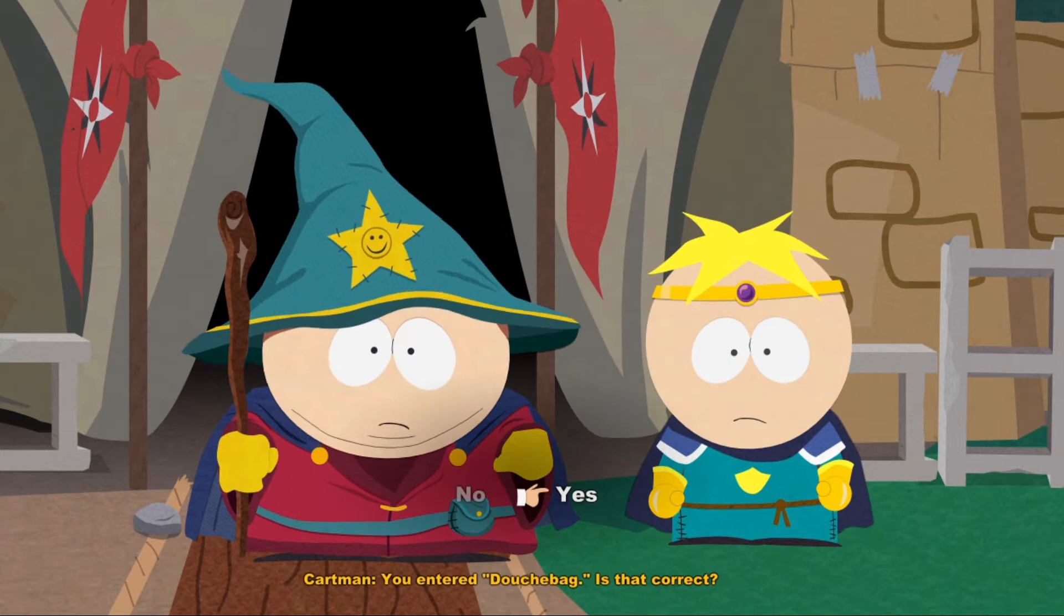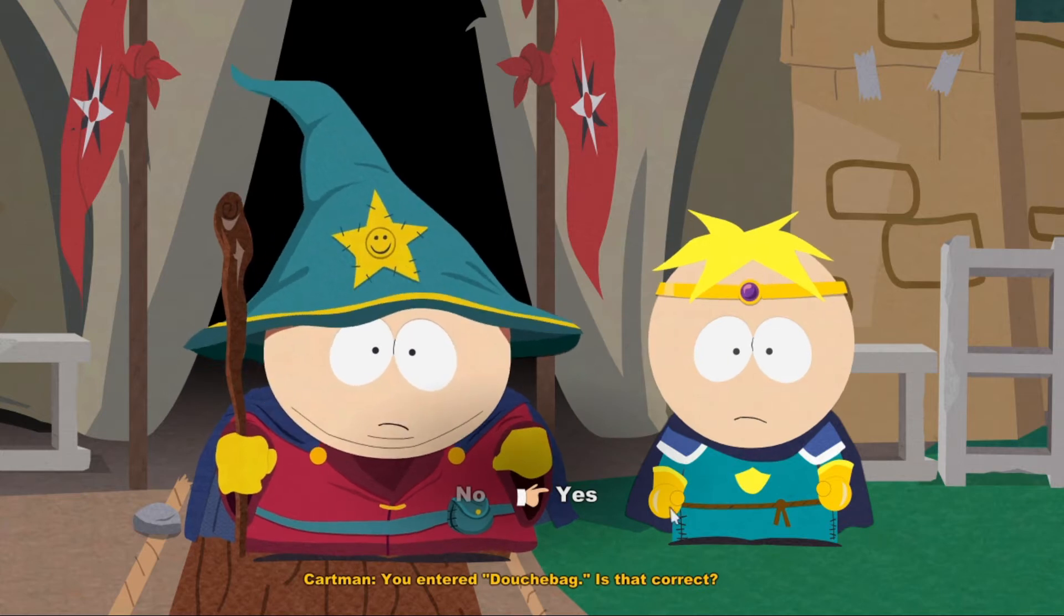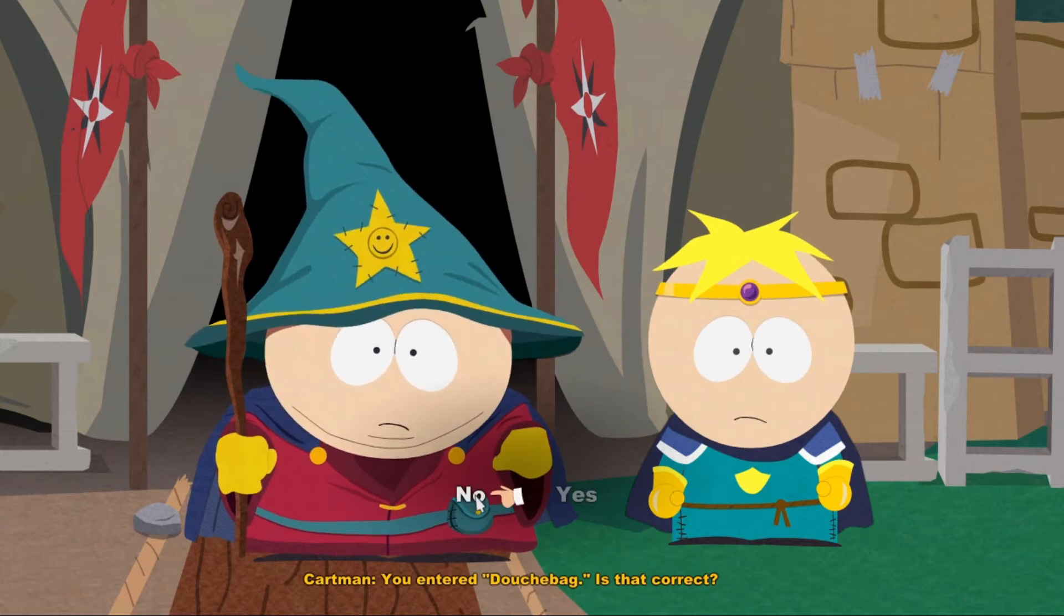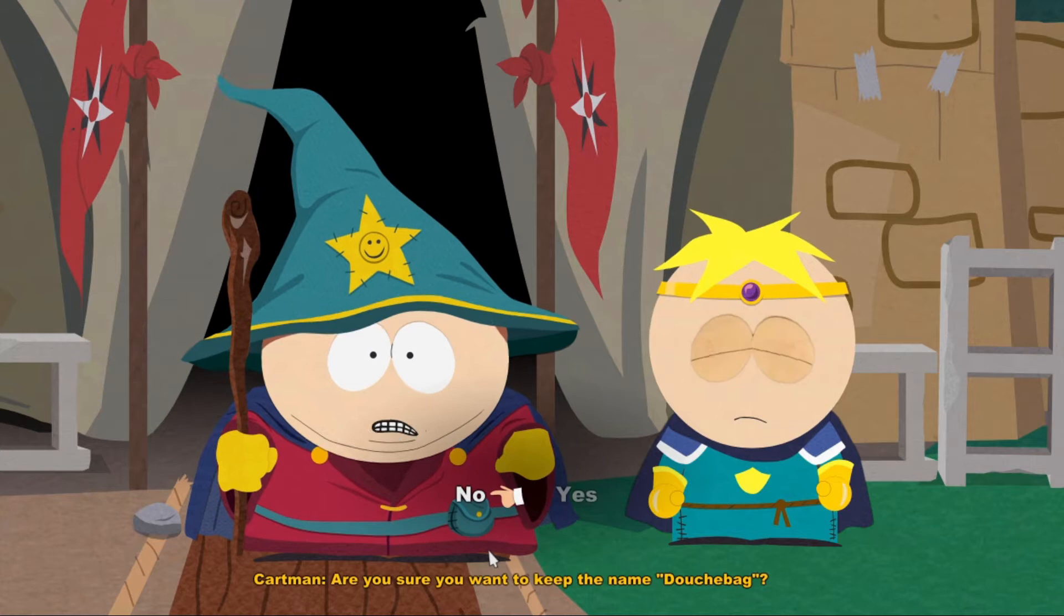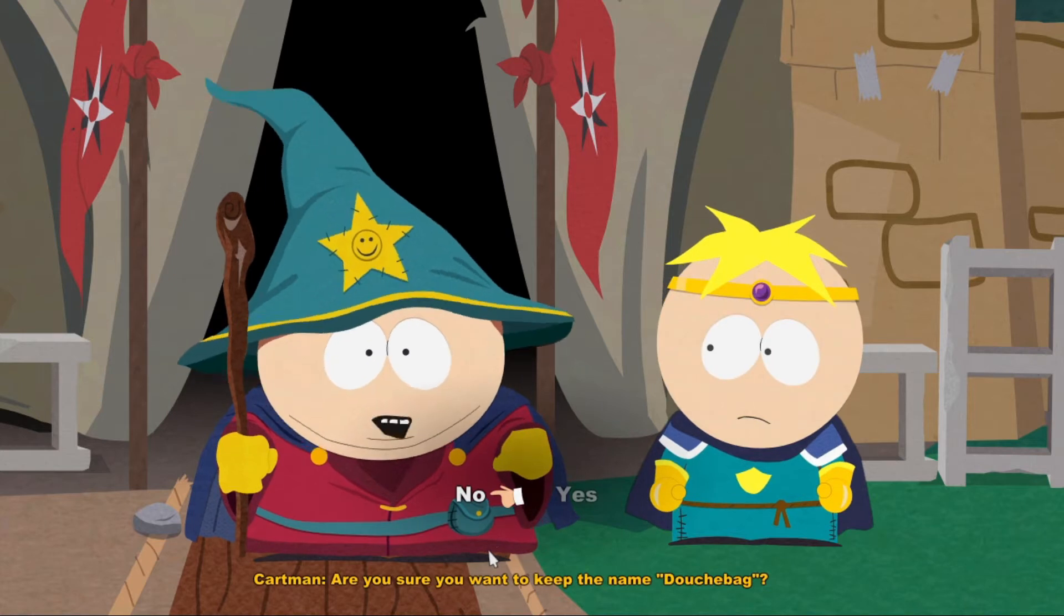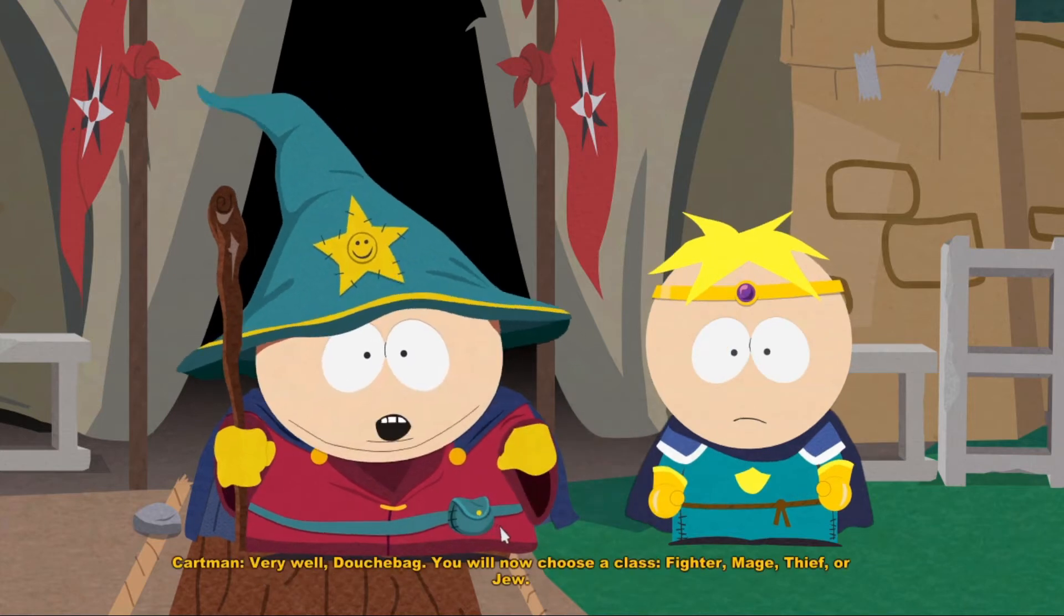You entered Douchebag, is that correct? Are you sure you want to keep the name Douchebag? Very well, Douchebag.